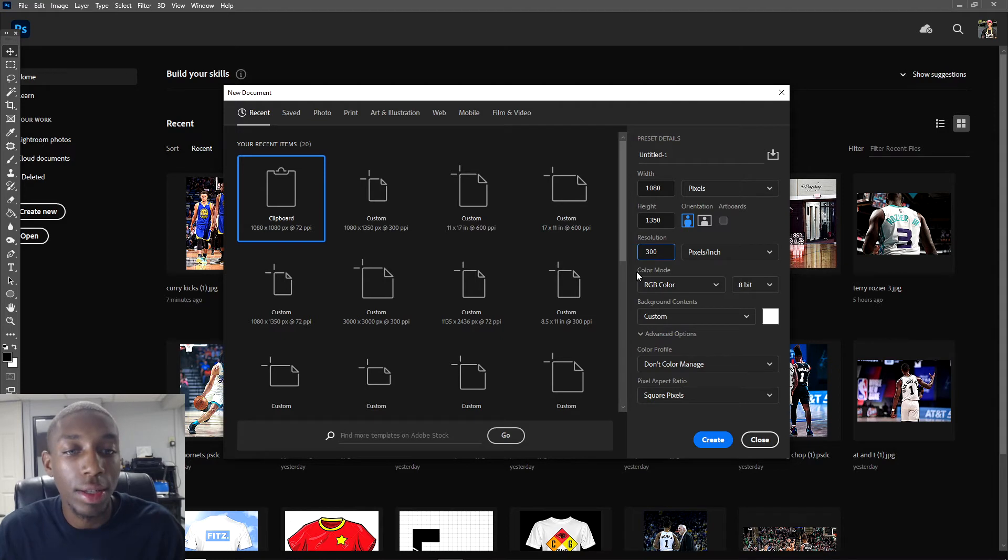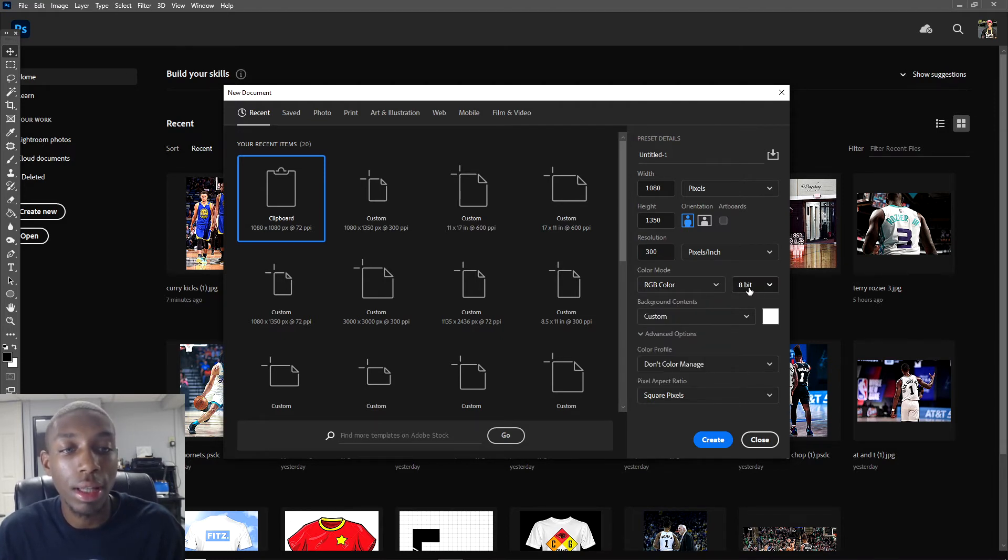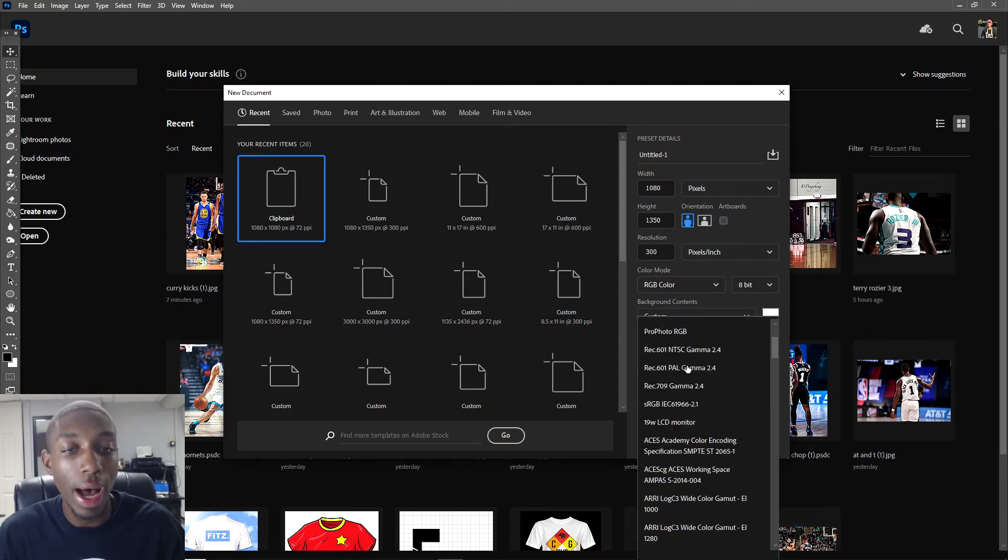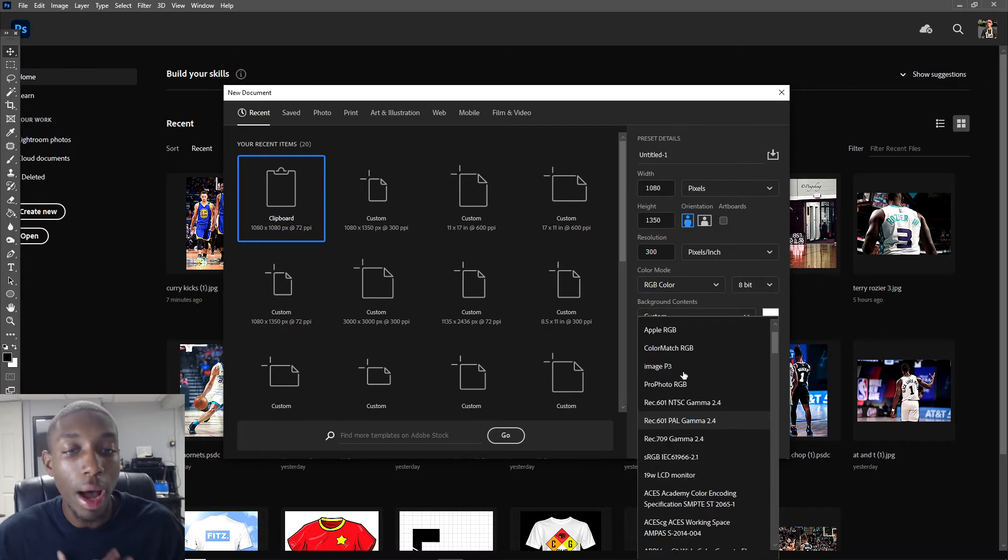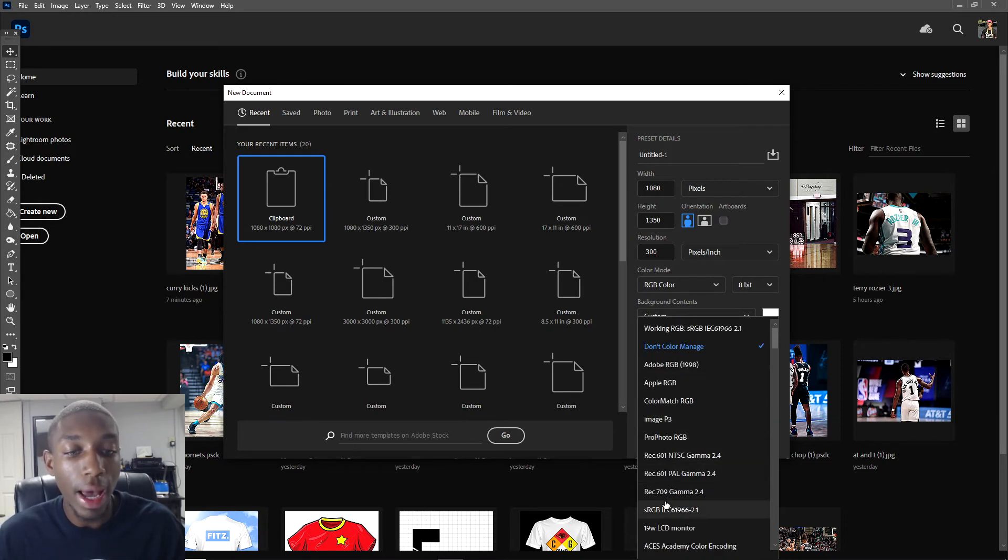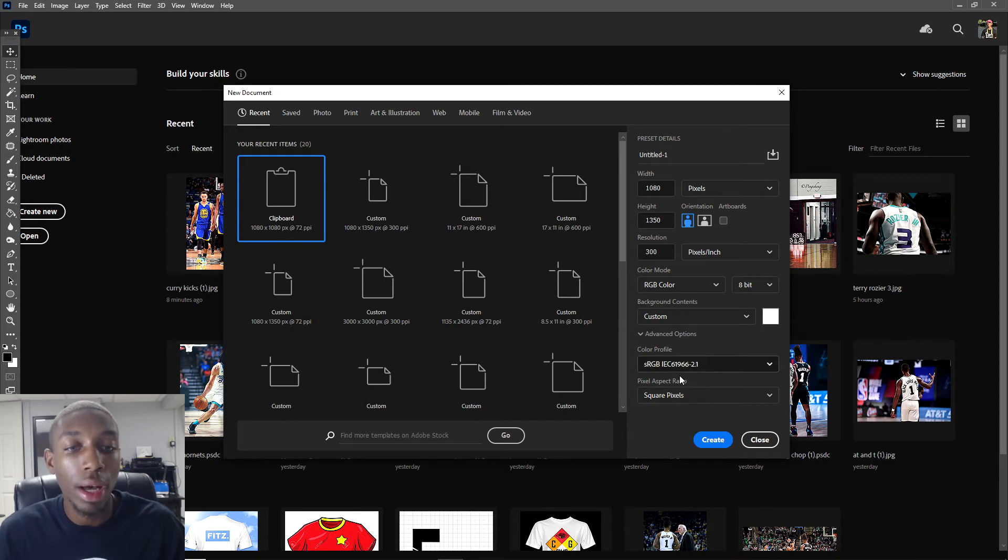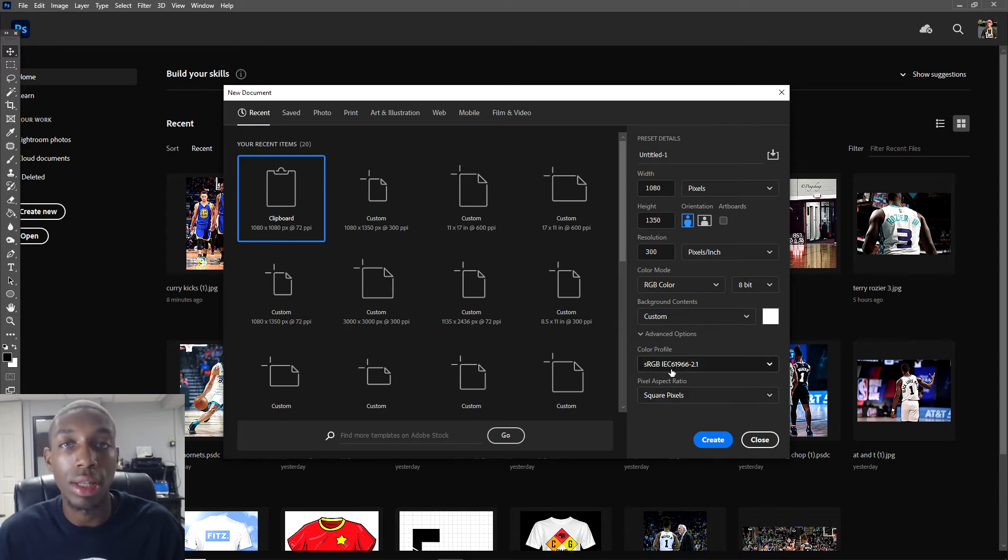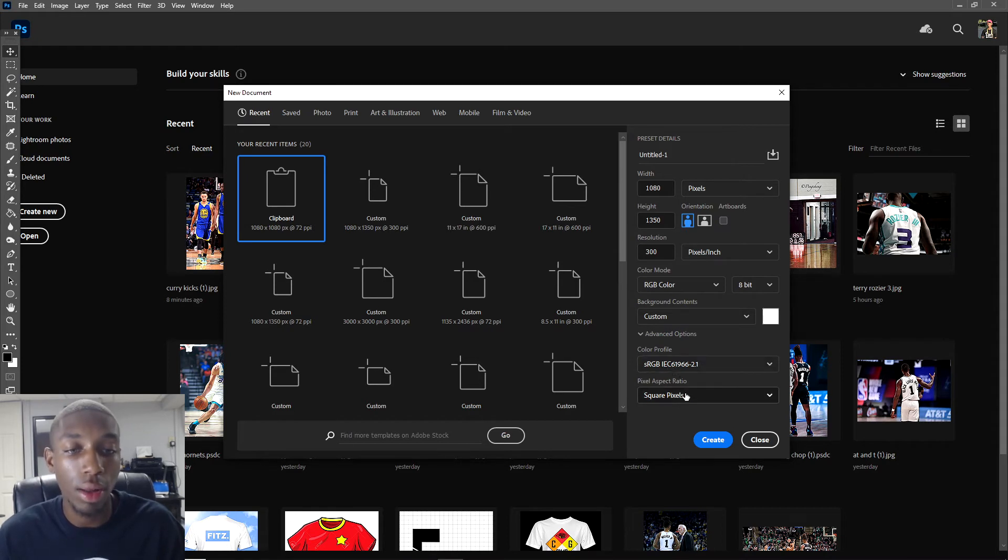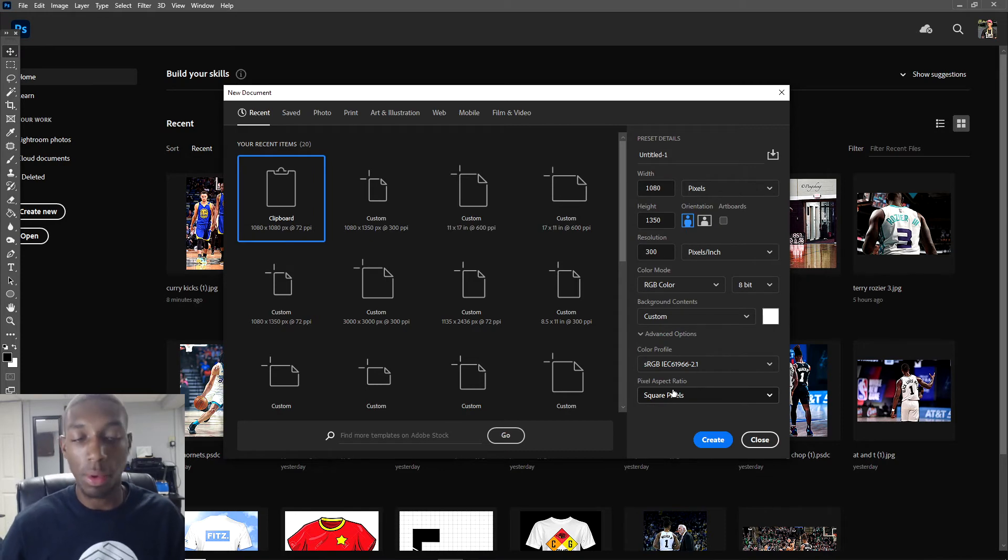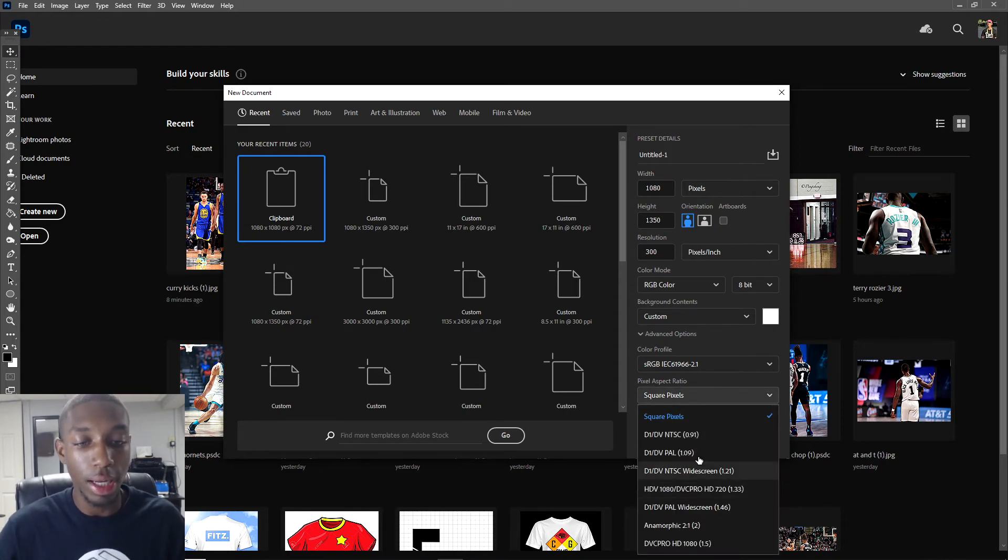Now we get to color mode. I usually leave it on RGB color, 8 bits - you're gonna be fine with 8 bits. For color profiles, my favorite is sRGB IEC. I really like this one, it's already built into Photoshop. You don't have to download this color profile. For pixel aspect ratio, just go with square pixels, don't worry about any of these other ones.